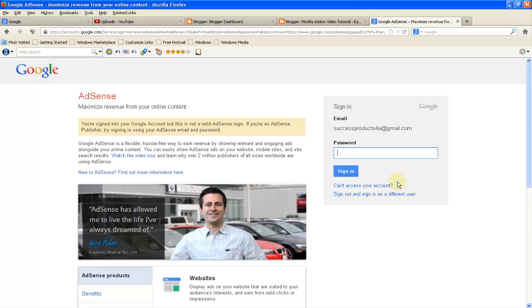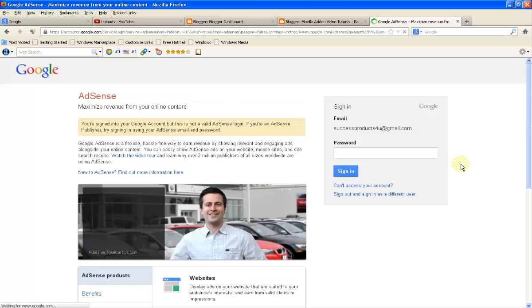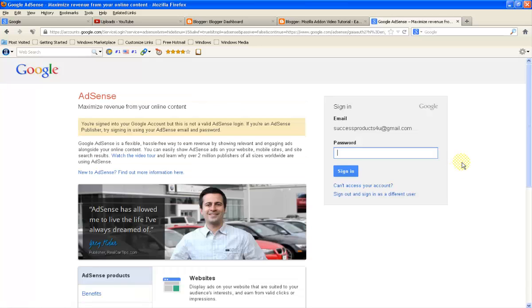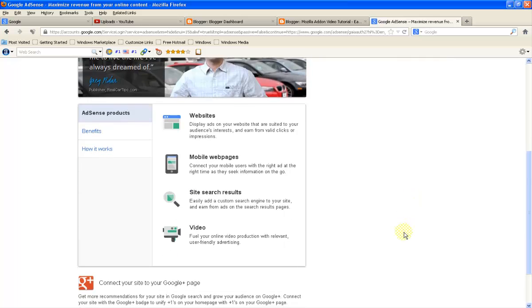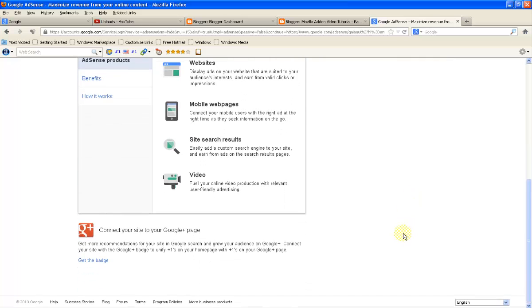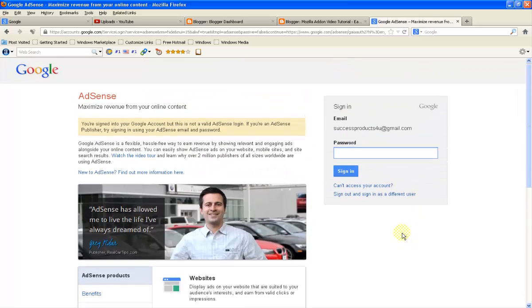We must have a separate Adsense account for Blogger. So we must have applied for it, I think.